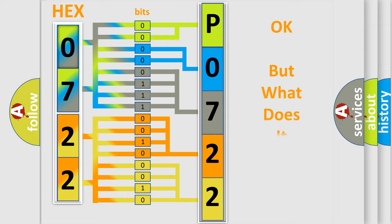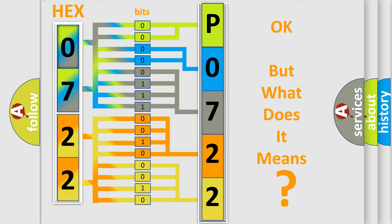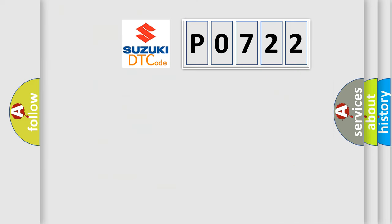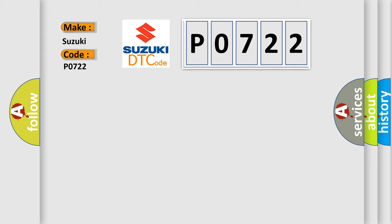The number itself does not make sense if we cannot assign information about what it actually expresses. So, what does the diagnostic trouble code P0722 interpret specifically for Suzuki car manufacturers?